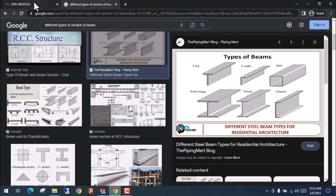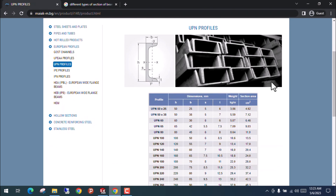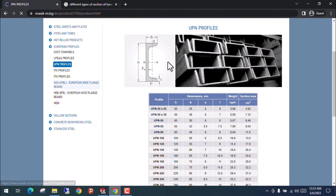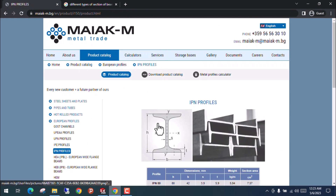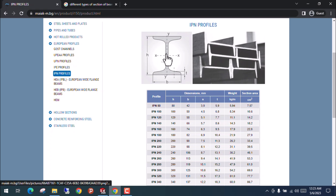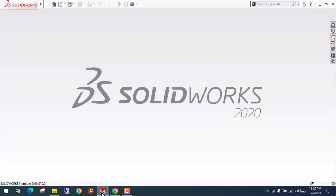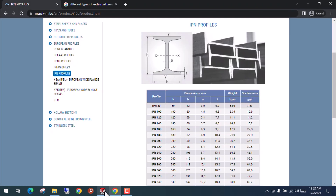One method is to create a profile without a standard — for example, for a channel section or I-section, you can follow dimensions and create any kind of standard section for the beam. But there is another way in SolidWorks where you can simply create that section using a single line only.